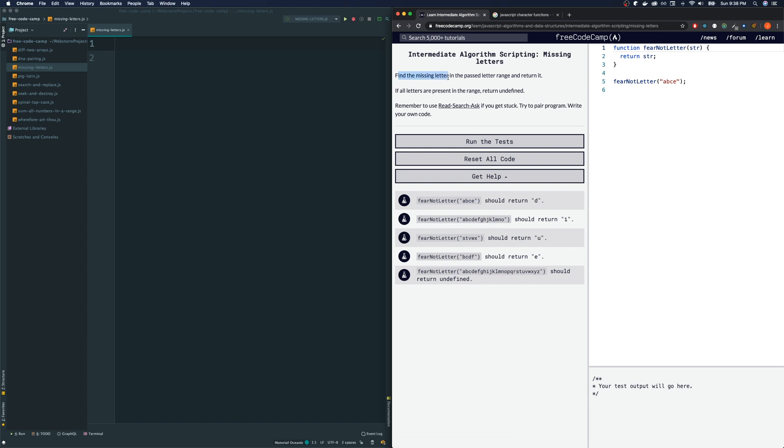Find the missing letter in the passed letter range and return it. If all letters are present in the range, return undefined.